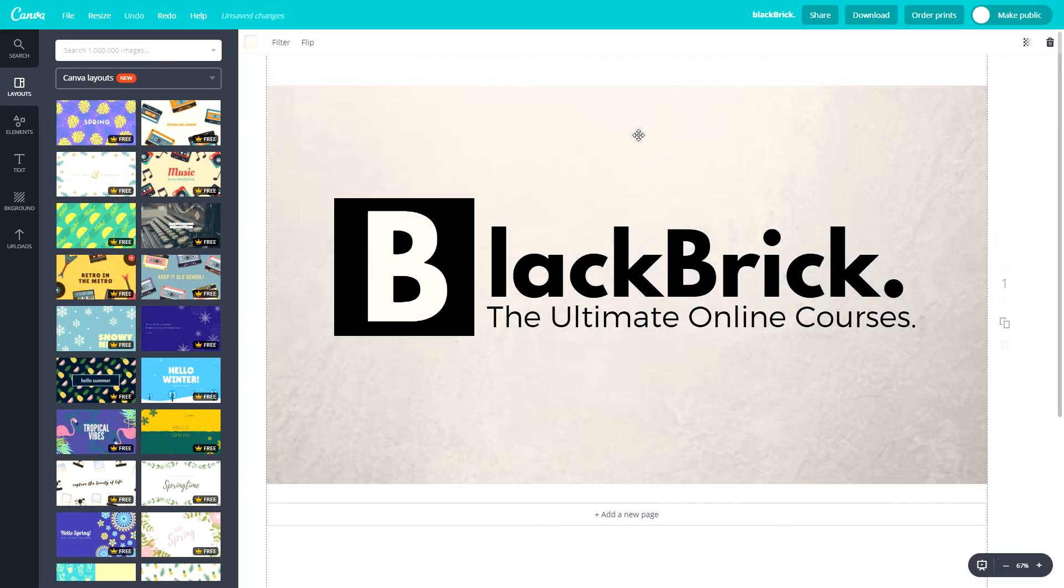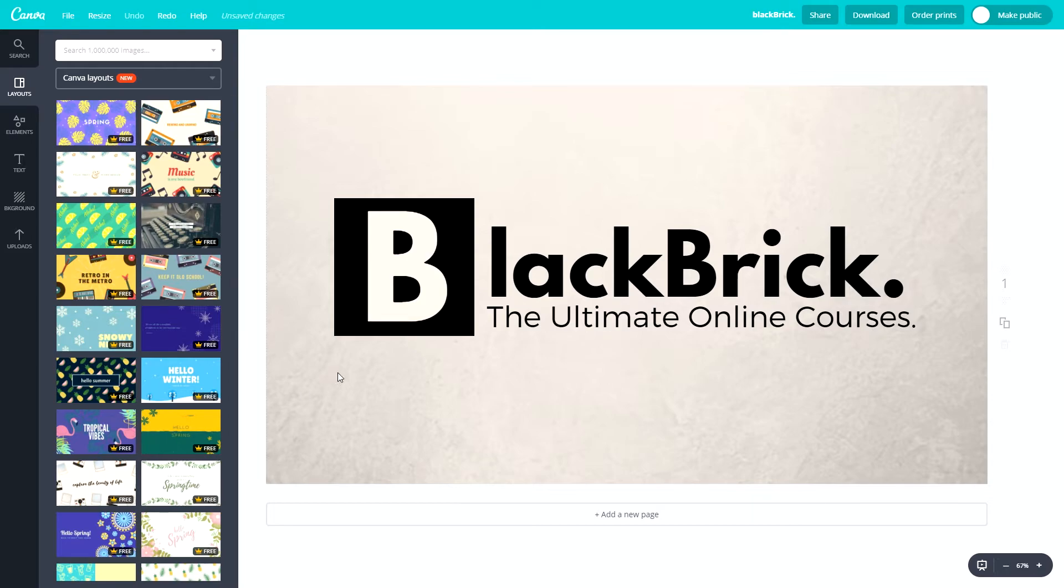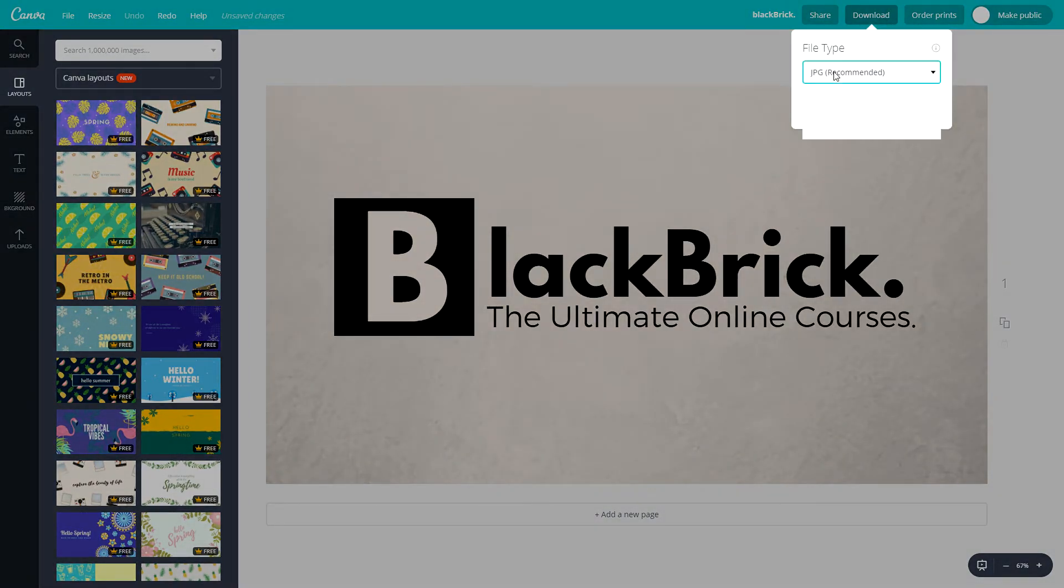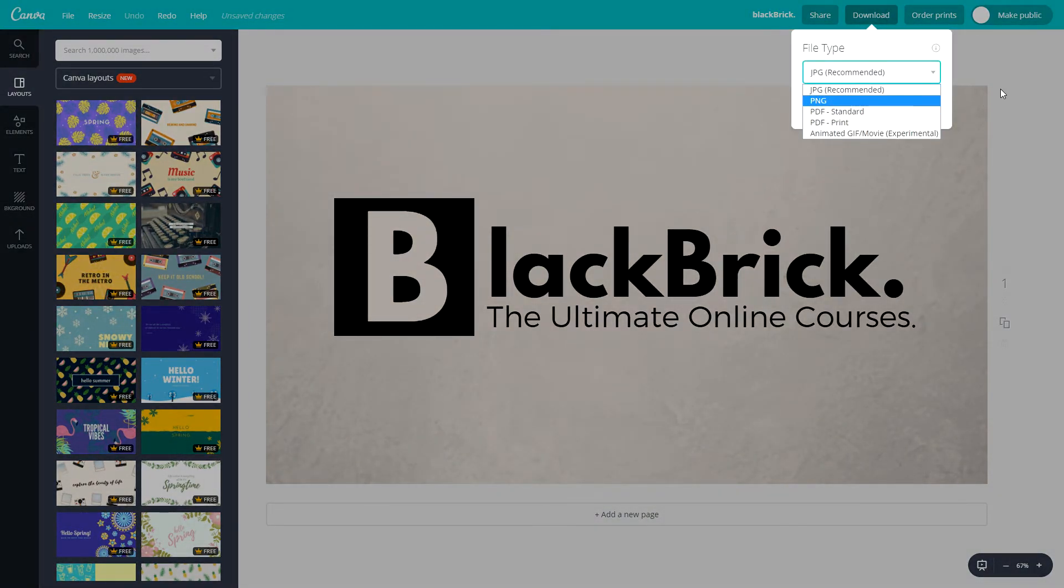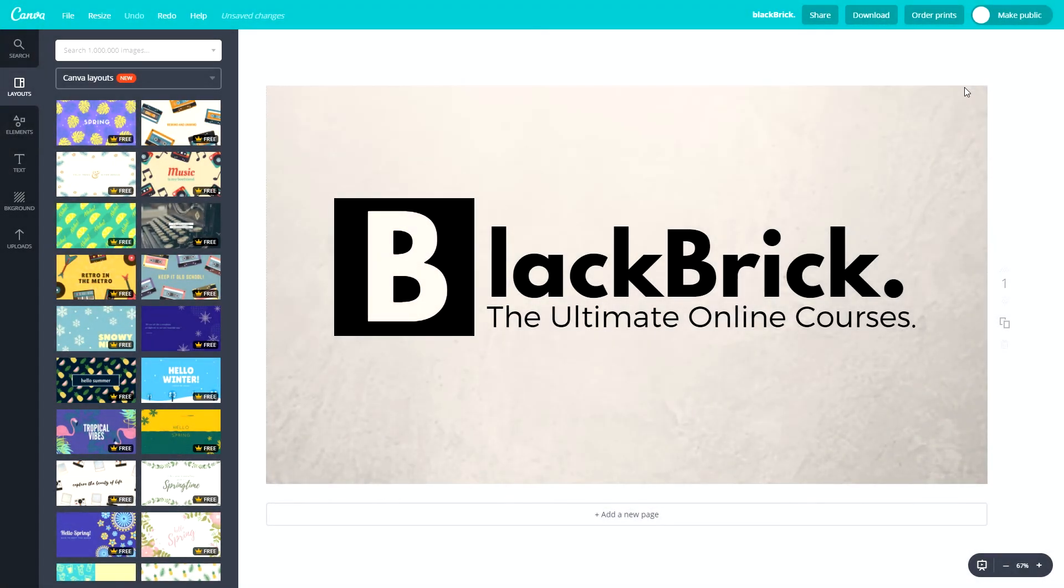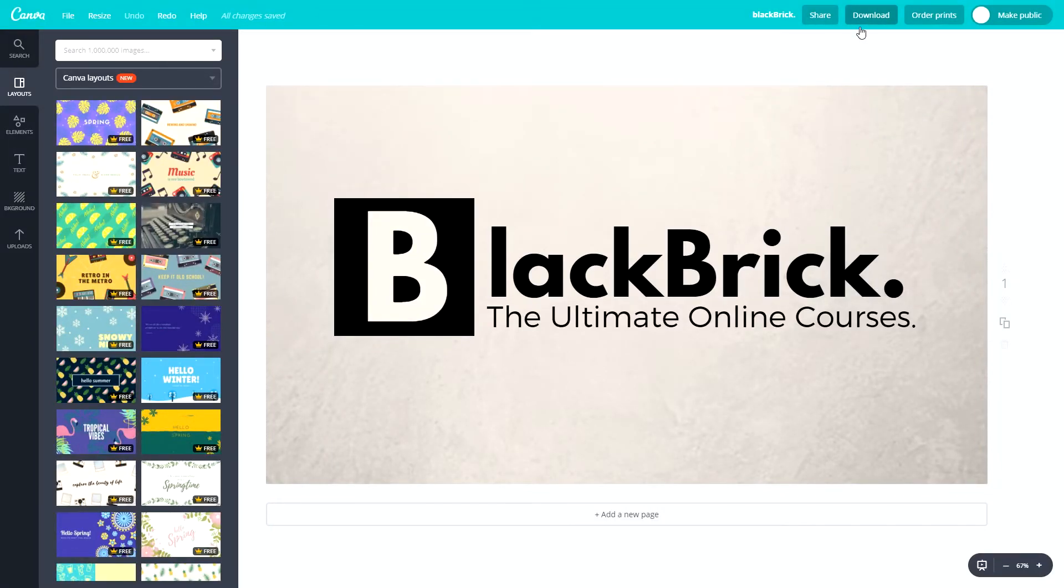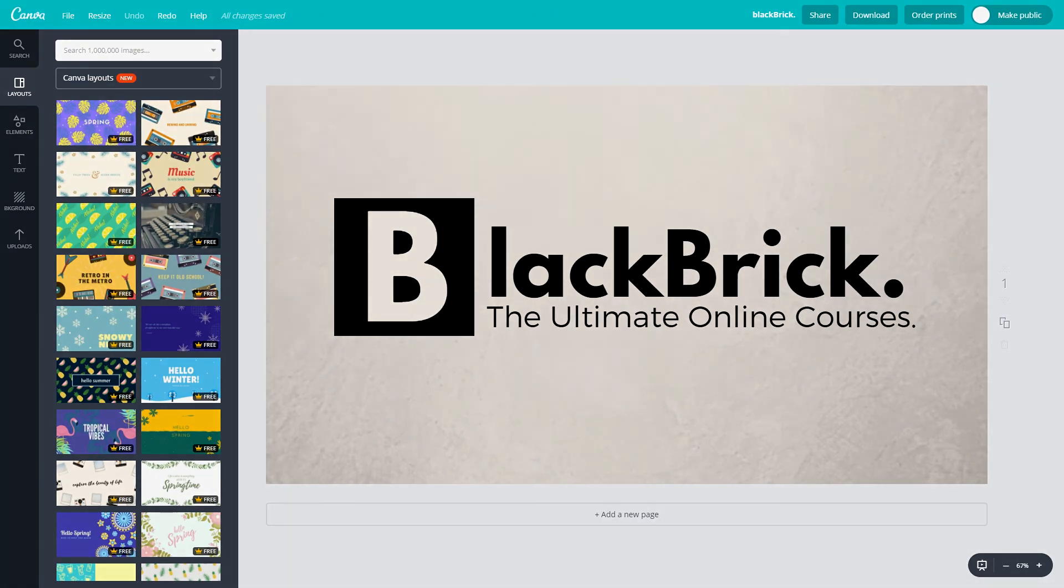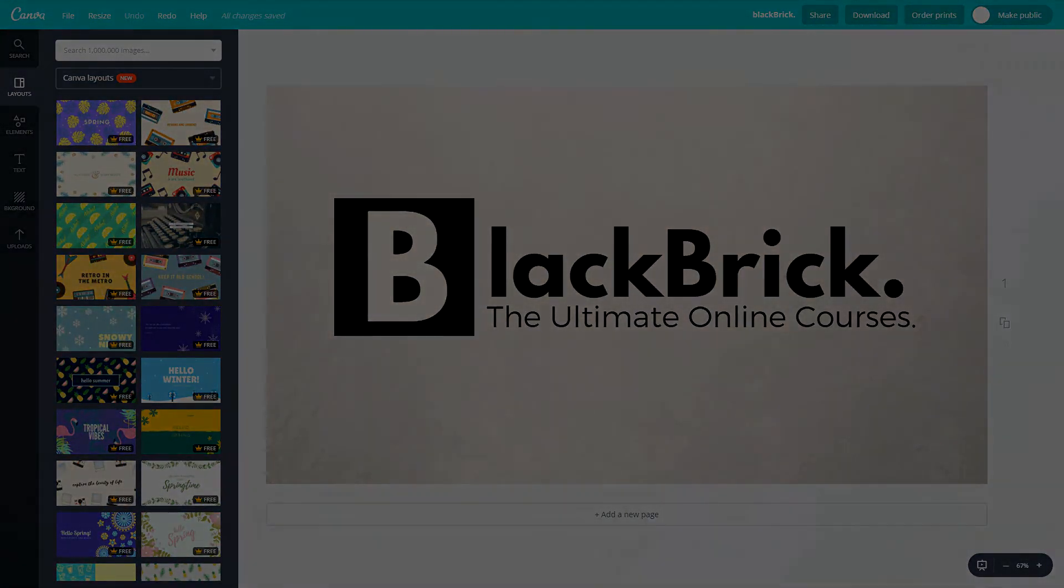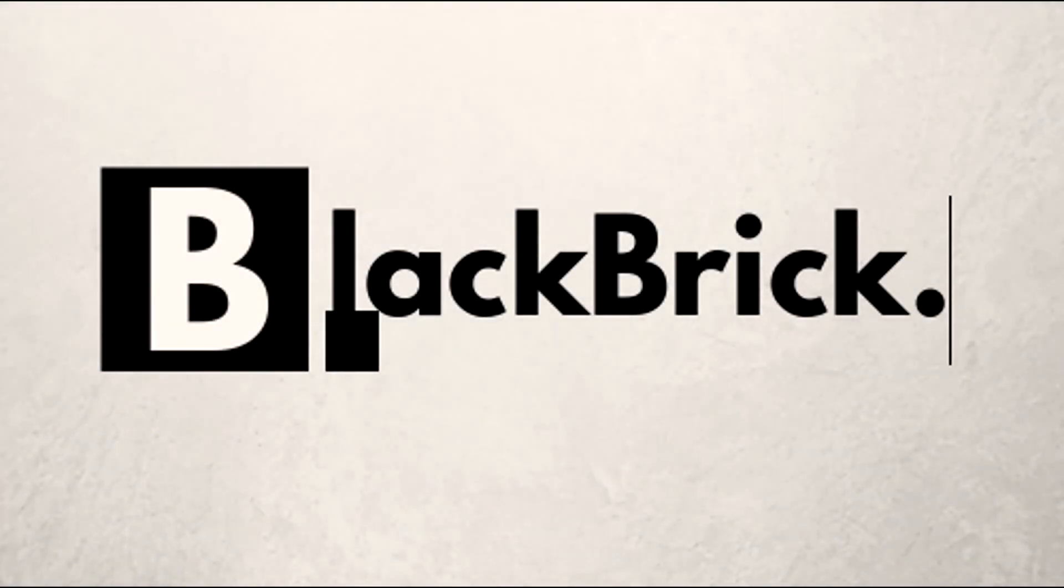I'm just going to do control Z a few times and bring everything back. That is how you download items and designs you have made on Canva. Of course, if you want to do a PDF, you can just click that, but I'm not going to show you that in this video as that is nice and simple. Hopefully you all understand it now. Hopefully you enjoyed this video and hopefully you learned a lot. I will see you in the next video very soon. Goodbye.